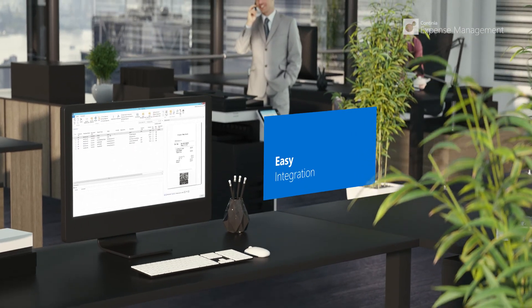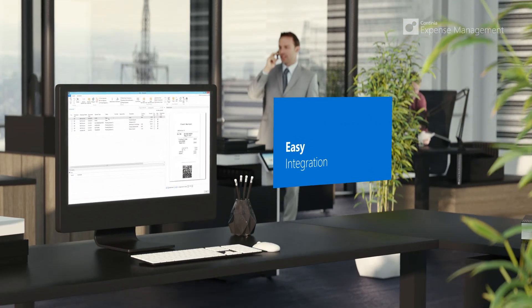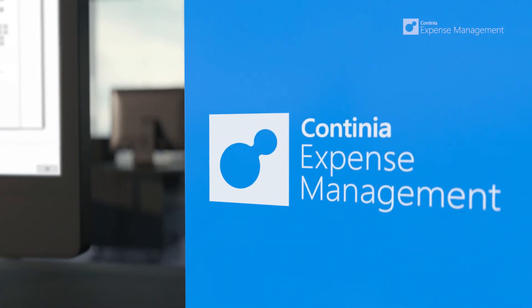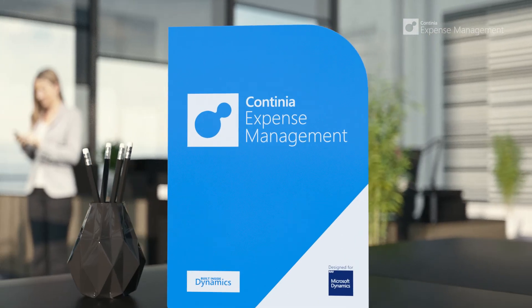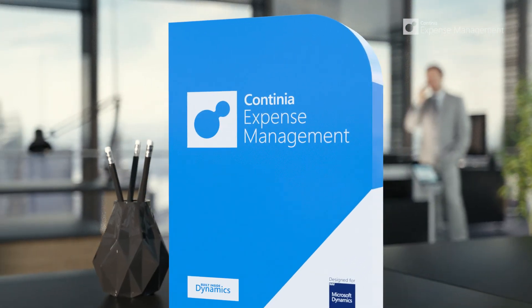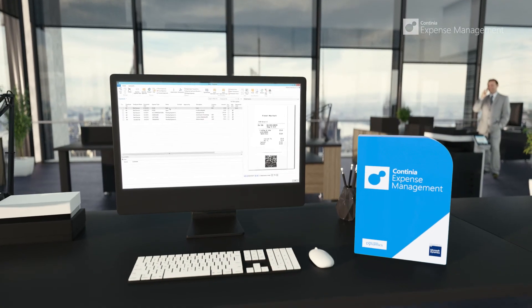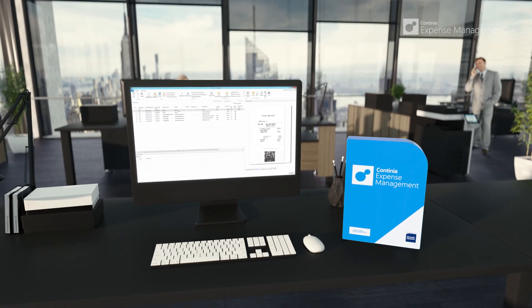Continia Expense Management comes with attractive license fees and with record startup time. So get started now and contact your NAV partner today for a quote.